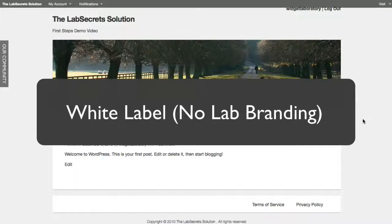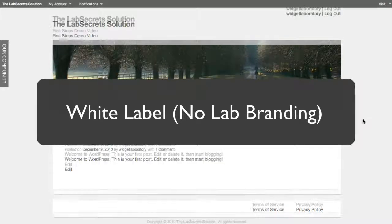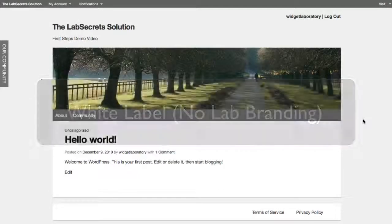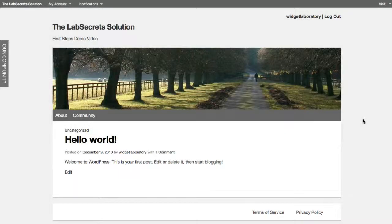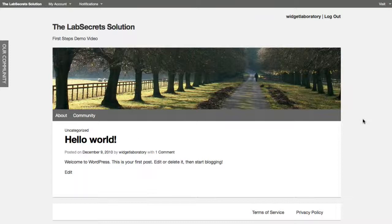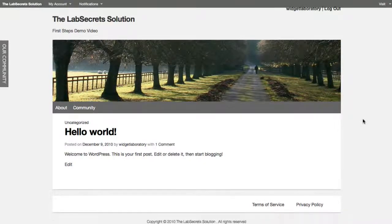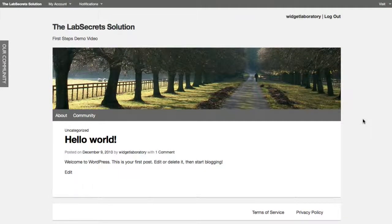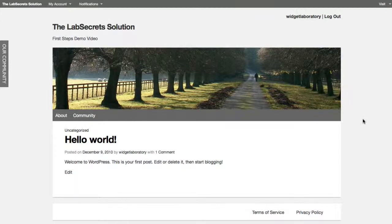And last but not least, the site itself is completely white-labeled, so that means you'll find no references to Widget Laboratory or Lab Secrets. It means also that you can create custom templates or themes yourself, and then remarket them to your particular clients, utilizing our design plan. We'll go into some of those details towards the end of this tutorial.